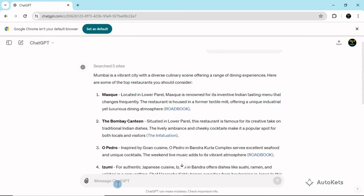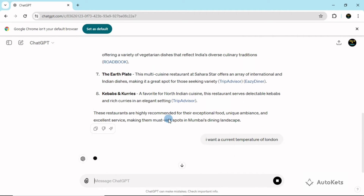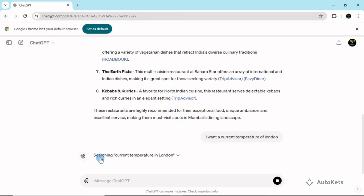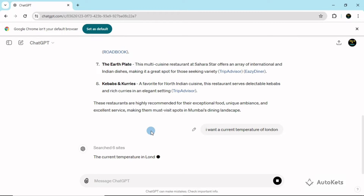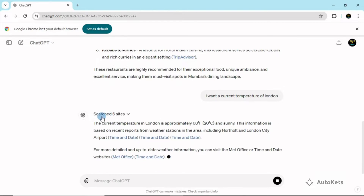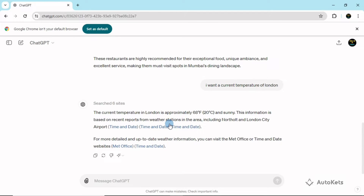Similarly, you can type more updated queries. For example, I want the current temperature of London. Since this requires the web to get an updated result, I'm going to submit this query and you can see it will again search the web to find the accurate result — it has searched six sites to get the accurate results. This is how ChatGPT uses the web to get you updated results.